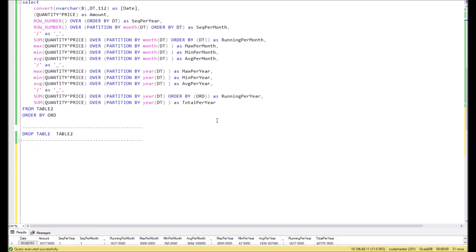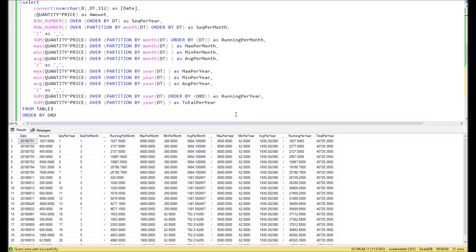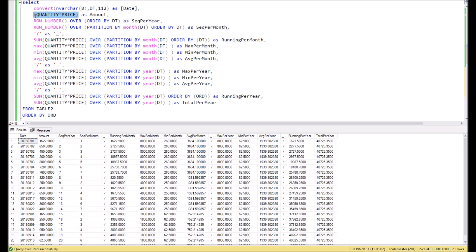Below in the script you can see the main query with many calculated columns. I will explain these calculations and functions one by one. In the first column we simply return the converted date of the order. Then the next one gets the amount of the order by multiplying quantity and price.